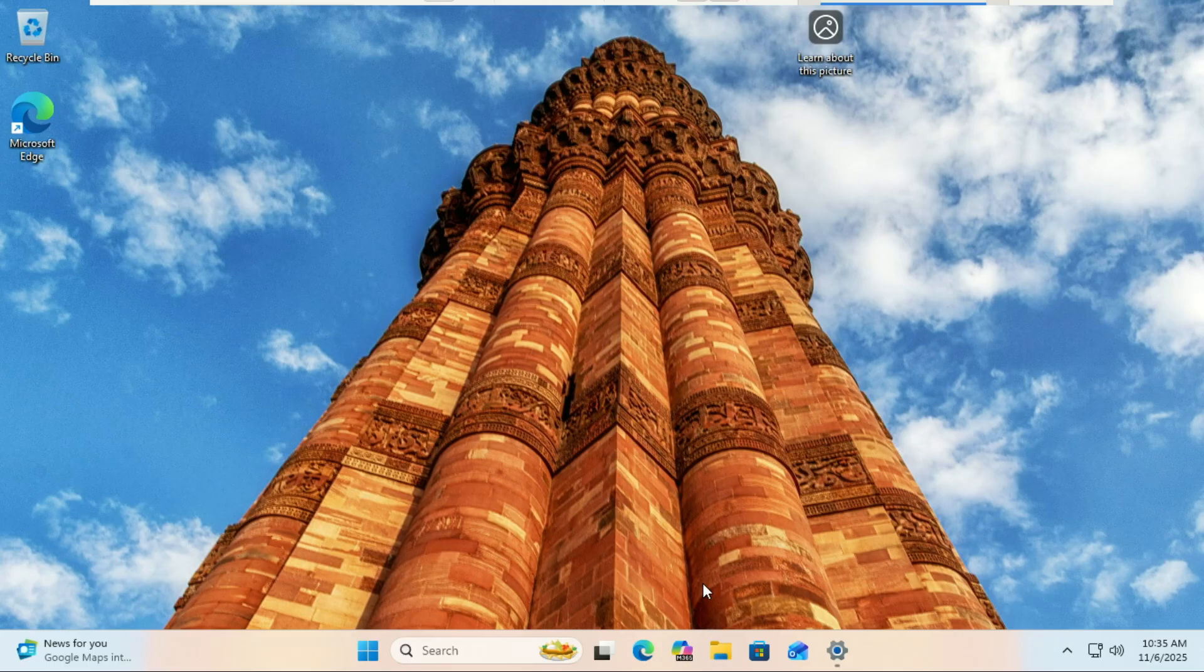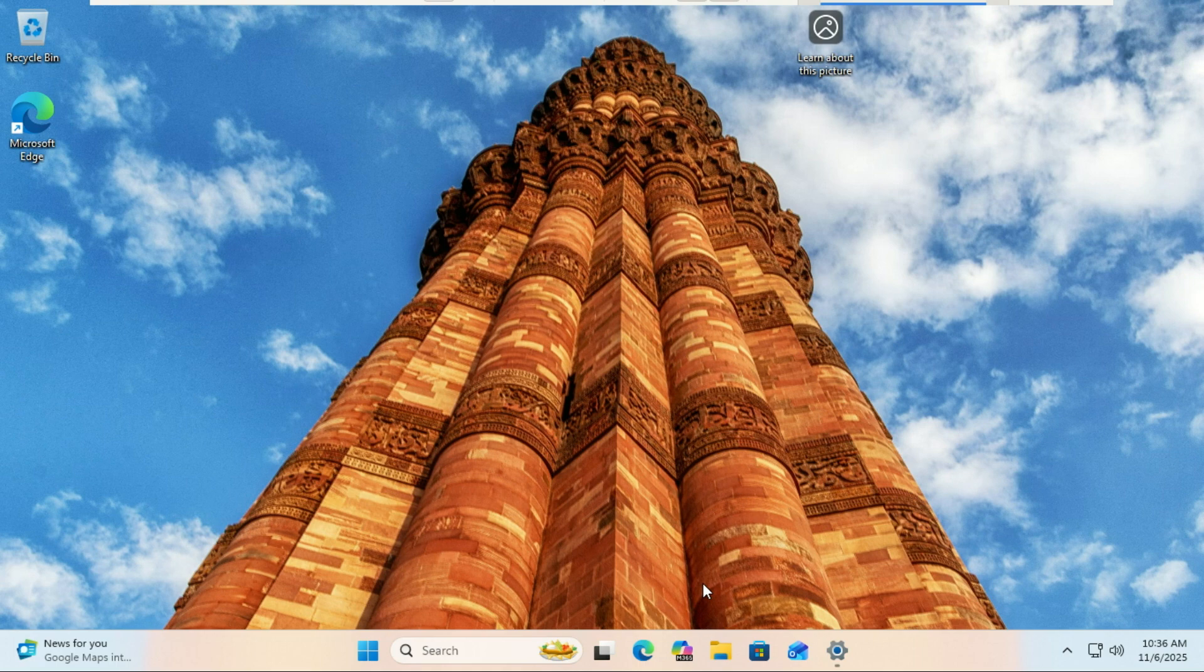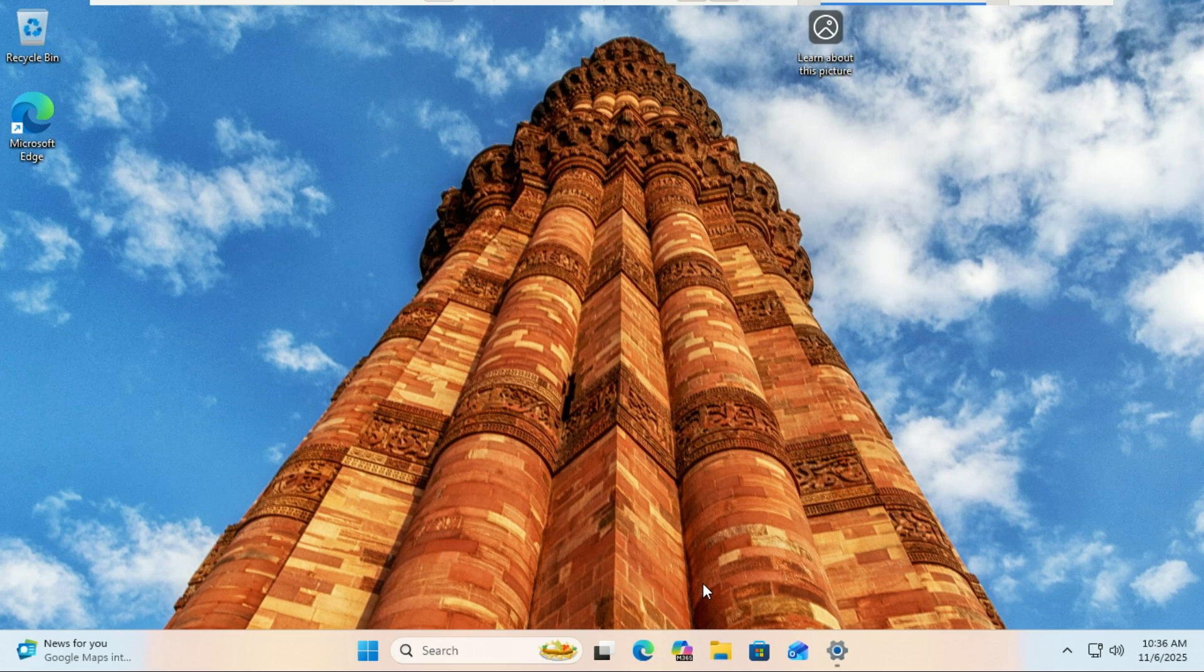Hey everyone, welcome back to the channel. Today I'll show you how to run Android games on your PC using Google's official Android emulator, Google Play Games for Windows. This isn't some third-party emulator like BlueStacks or NOX.